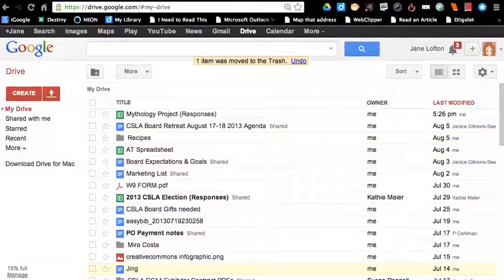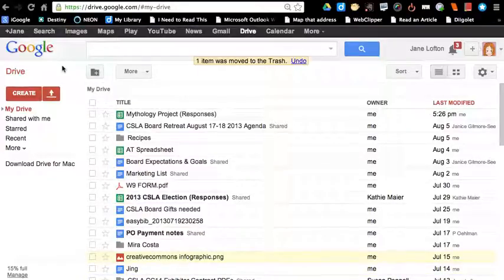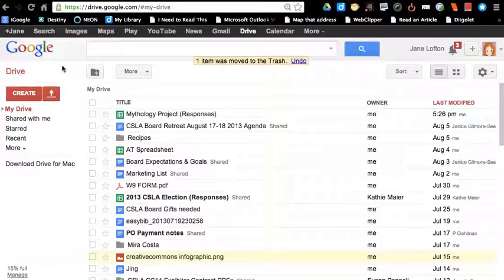This is Mrs. Lofton, your teacher librarian, and I'm going to show you a really easy way to find images that you can use in your presentations and that have the proper licenses so that you're respecting copyright and intellectual property.